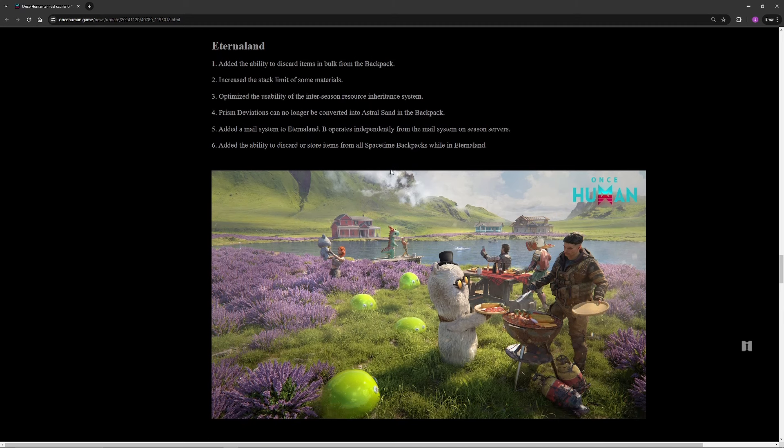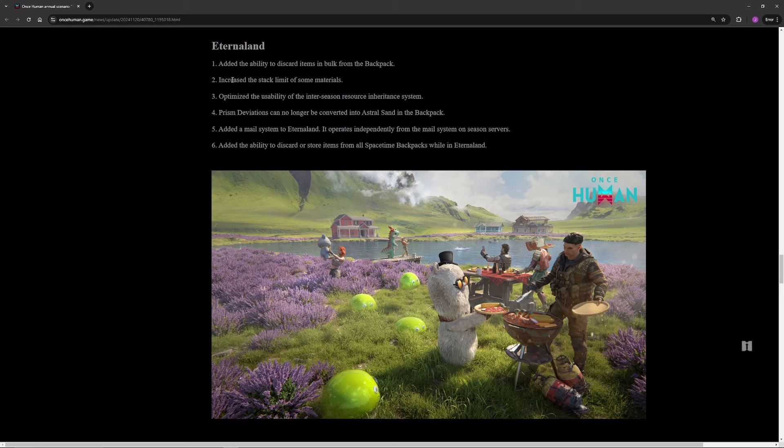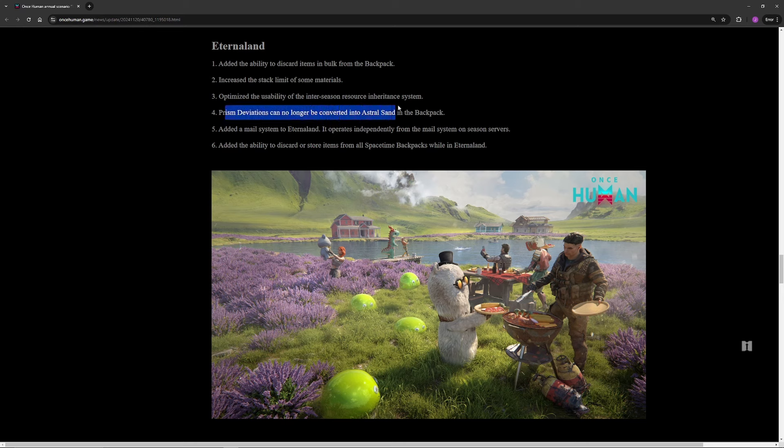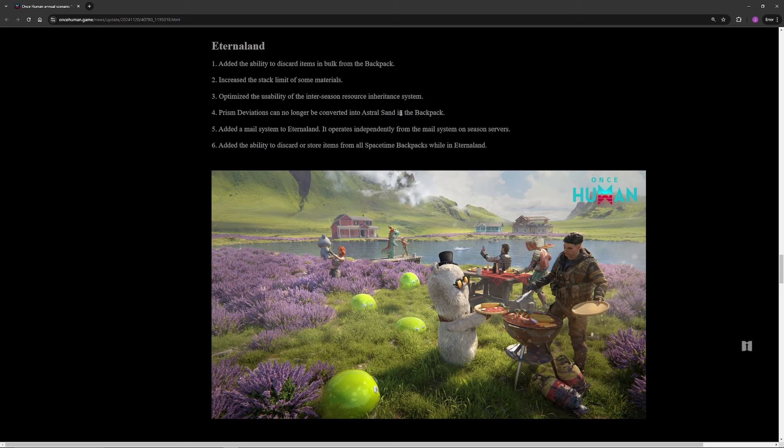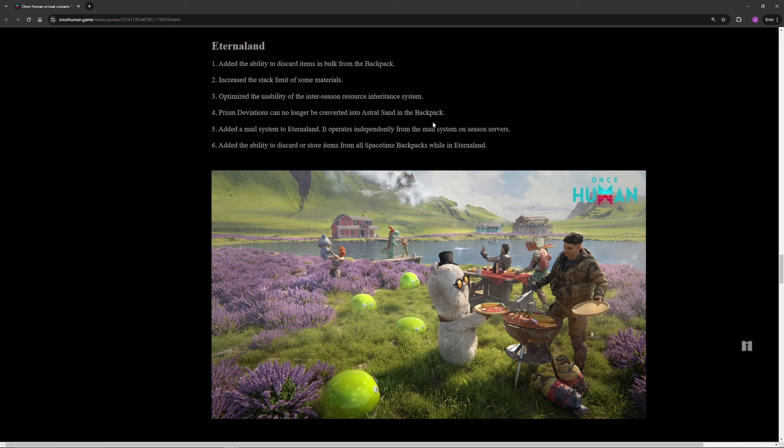Eternal Land. They have added a great function. You can discard items in bulk from your backpack. They increased stack limit of some items. This is not just in Eternal Land, you can actually do this in your regular backpack. So like water is now a thousand stack, it's a much larger stack, so that changes a lot of builds for your water purifications and stuff. The prisms can no longer be converted into astral sand in your backpack. This is a prism burst thing, so essentially some players were abusing if they got caught with their prism and they weren't going to get out, they would just turn it into astral sand. This is before purifying them, so it's just a really toxic thing. They made it so you can't do that now. The other things, they added a mail system to Eternal Land so my mail notification thing I can finally clear, which is fantastic, and the ability to discard or store items from all your space-time backpacks while in Eternal Land.